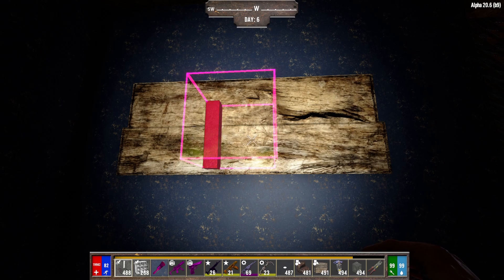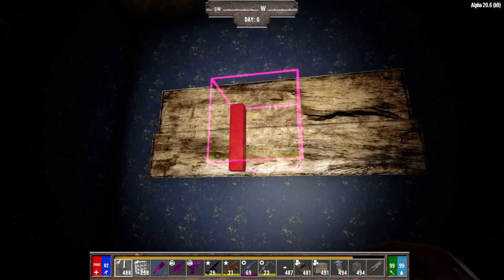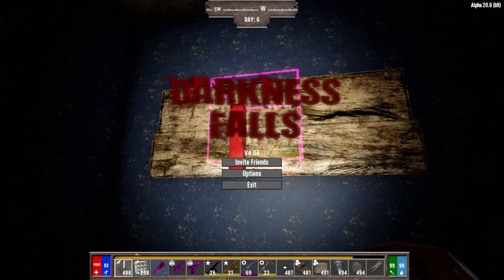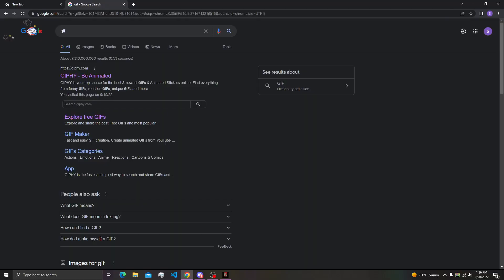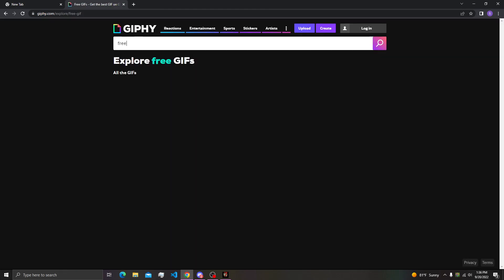What you need to do is copy the URL. So to do that, let's go right here to Giphy. I'll pull up and explore free gifs.